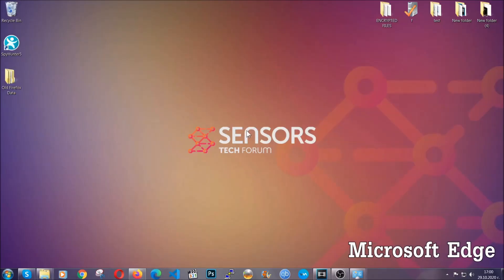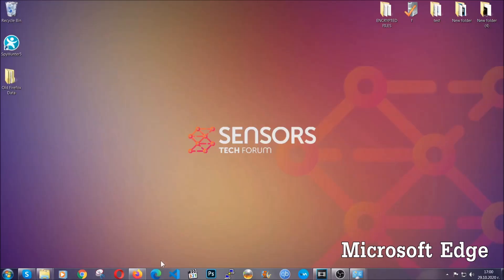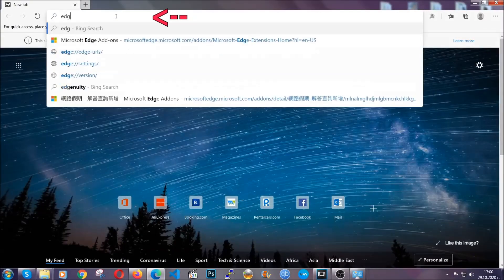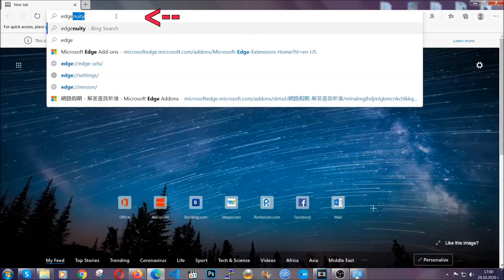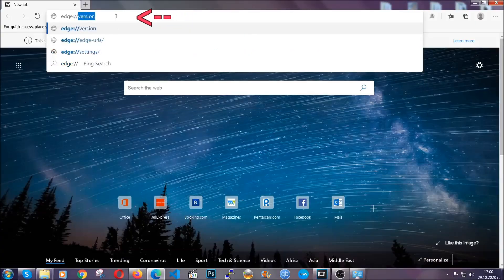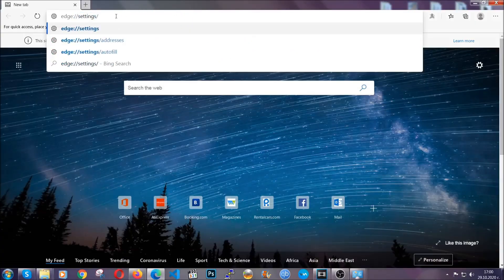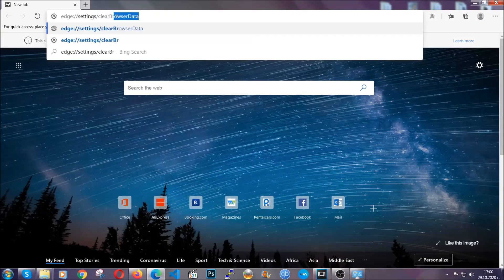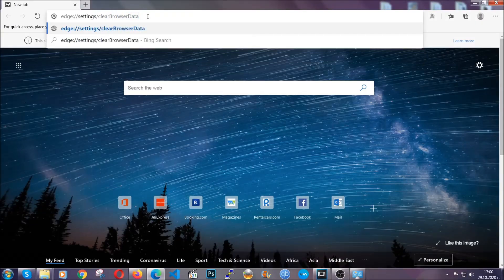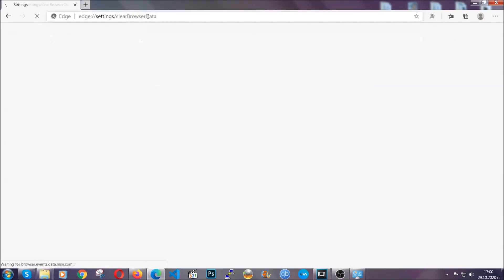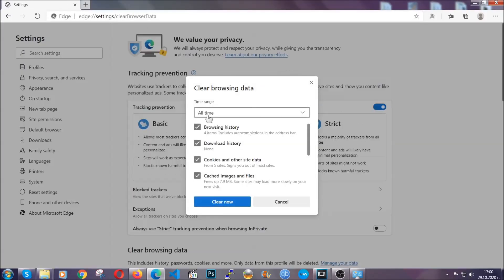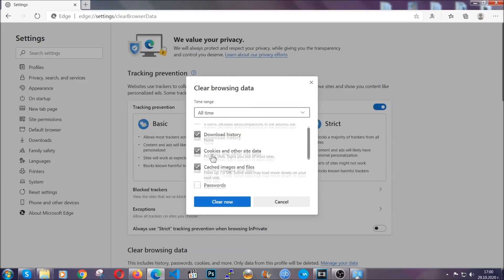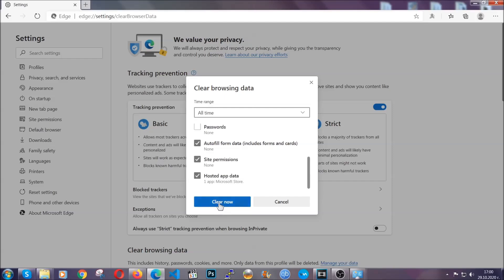For Microsoft Edge, it's very similar to Chrome. You're going to open it and in the address bar, you're going to type Edge colon slash slash settings and then clear browser data. This is also going to take you to a very similar to Chrome window because Edge is based on Chrome. You're going to select all time, you're going to tick everything besides passwords and you're going to clear now.